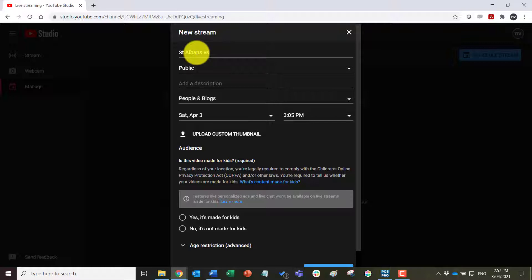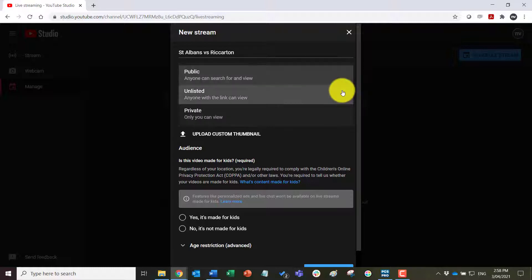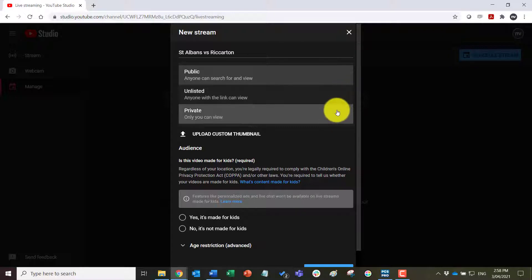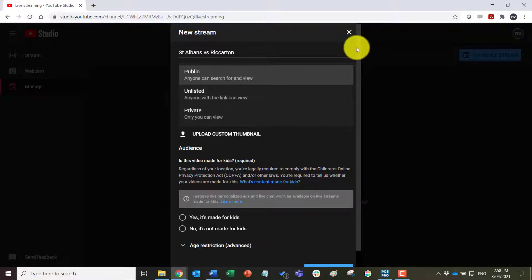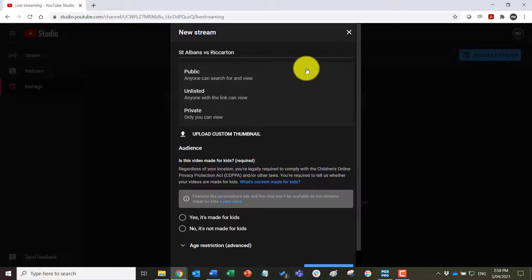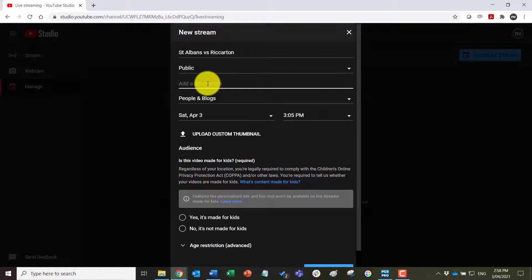We can make this a public stream which means that it will stream on YouTube, but you can also select unlisted which means only people who know the link can find it, or it can be private to yourself as well. So we'll go for public.